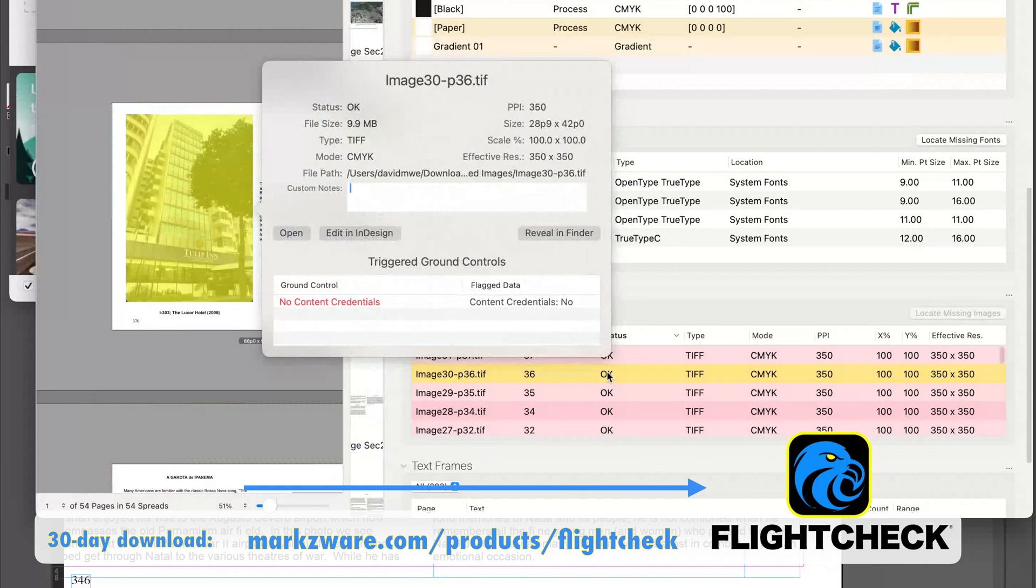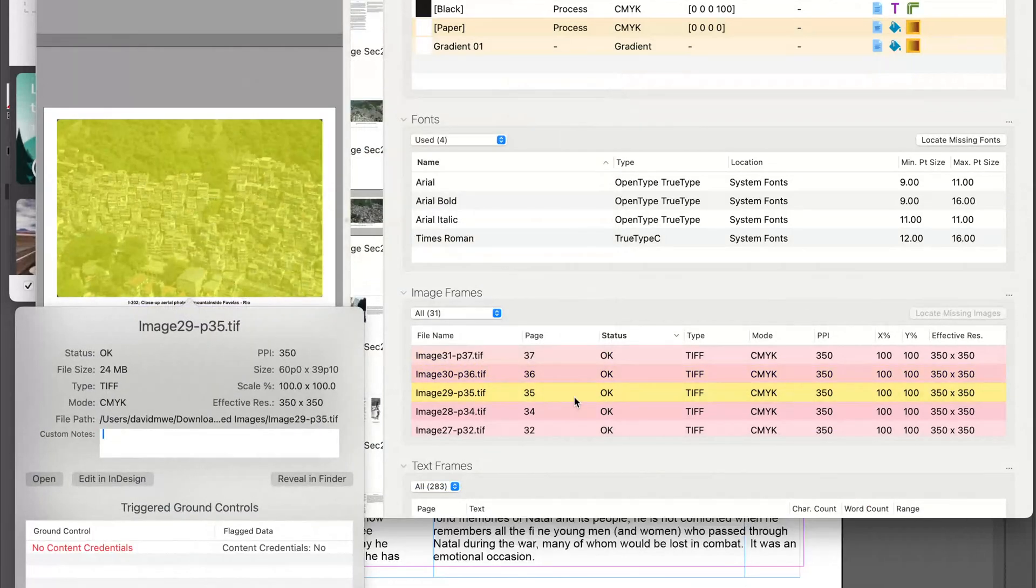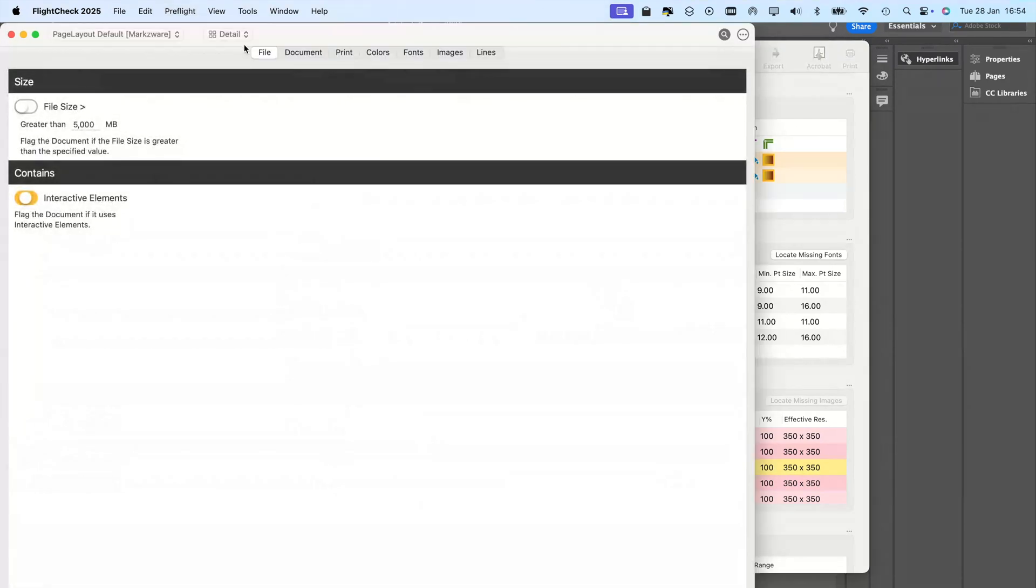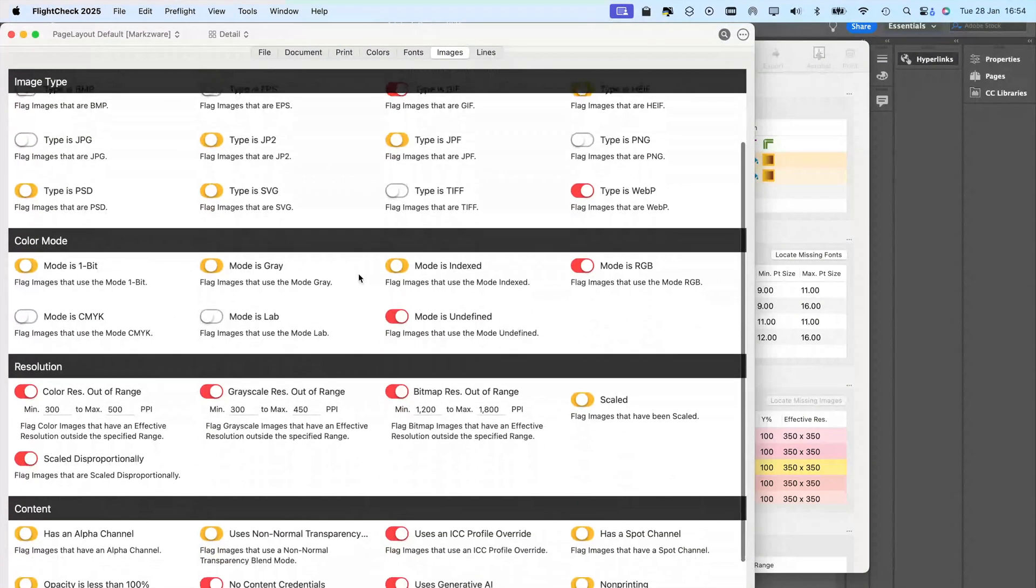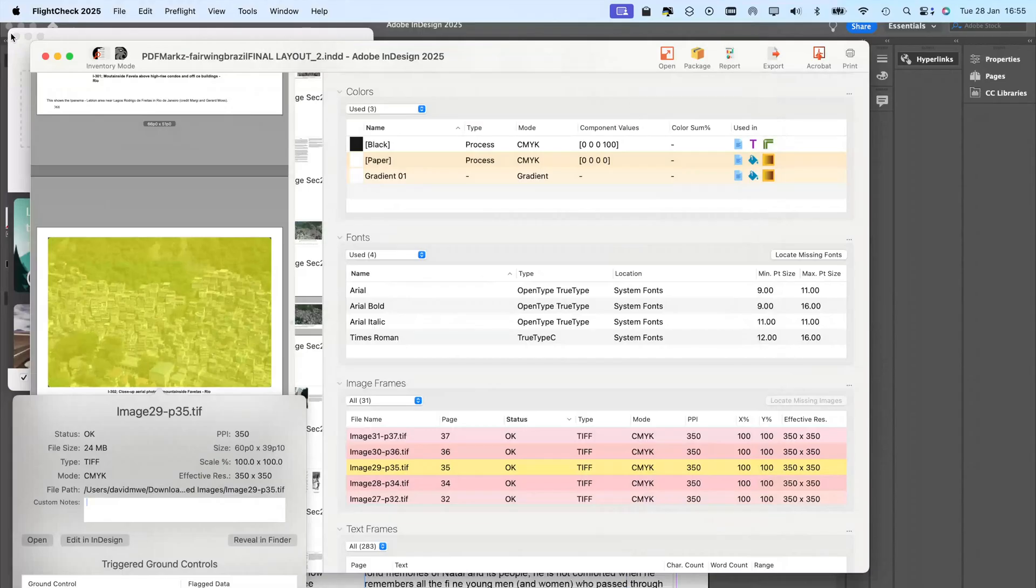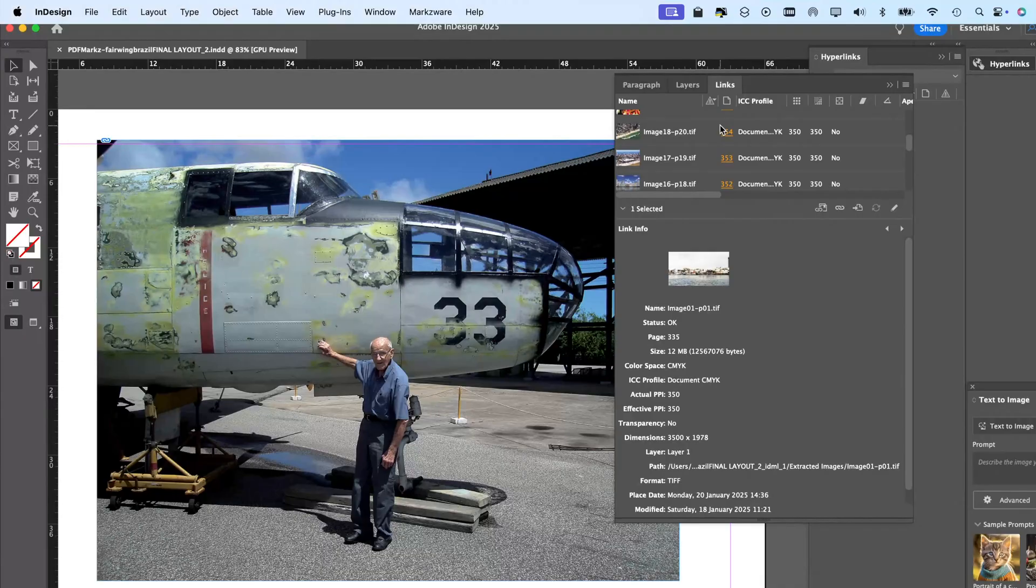So, that's a really cool little tip there. No Content Credentials. That's a beta check in our ground controls, along with checking for... Drumroll, please. That's right. AI. Use Generative AI. Another new check. So, that's FlightCheck. Check out the new AI checks in FlightCheck on Markzware.com.